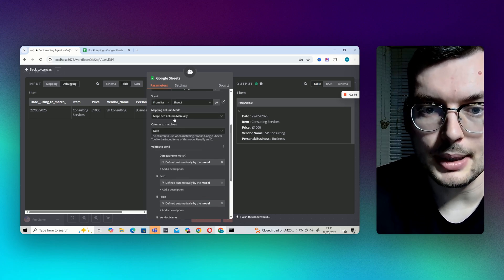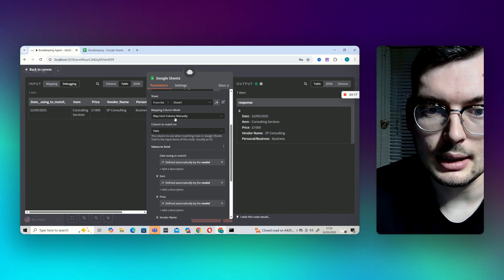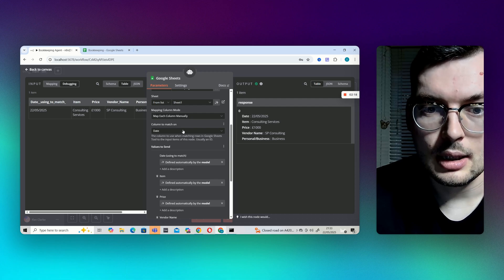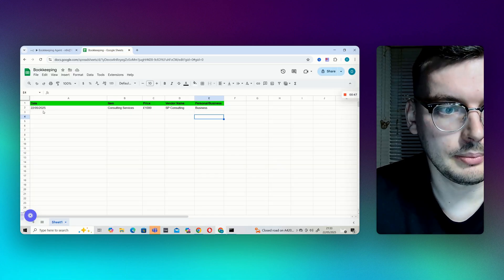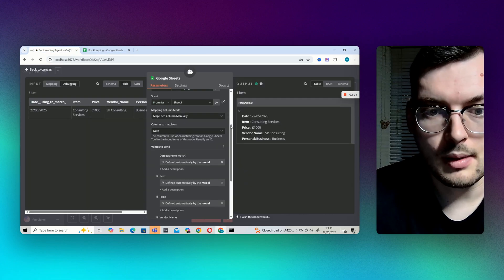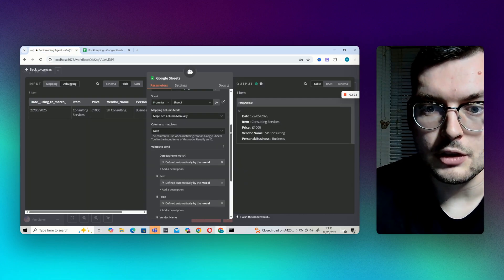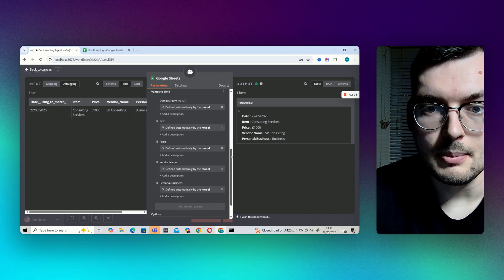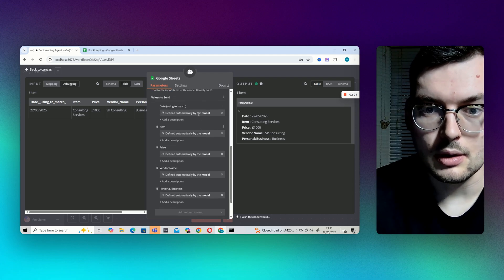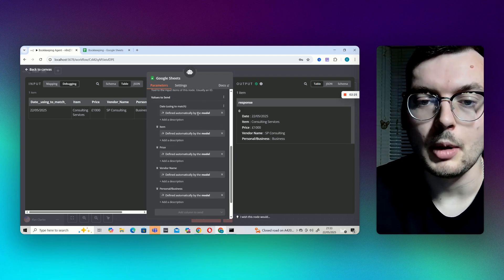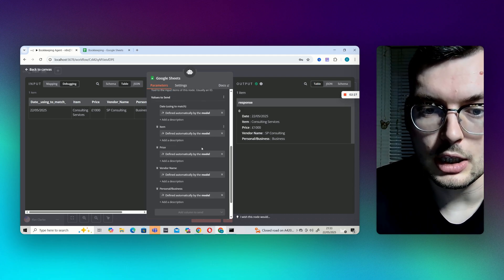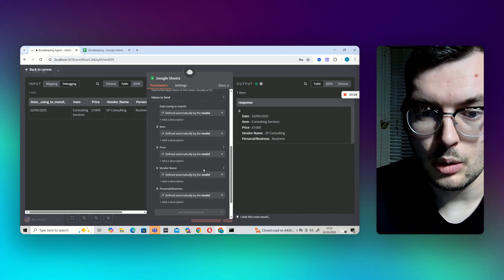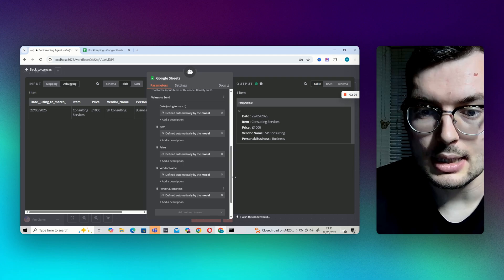Then I've put map each column manually. Told it to match on the date column. And then I've just let the model, so the 4o model that's attached, define each one of these.